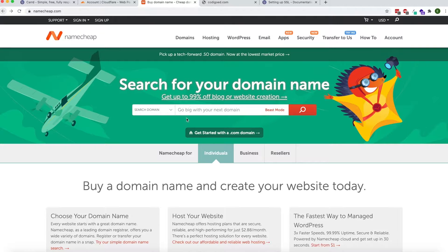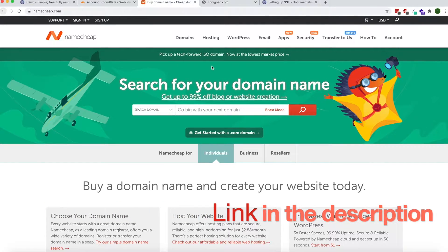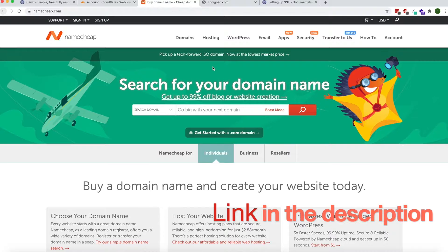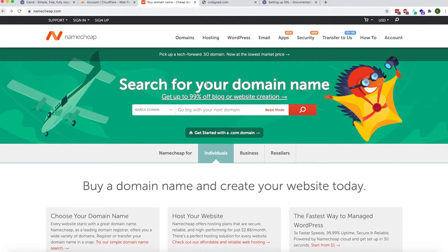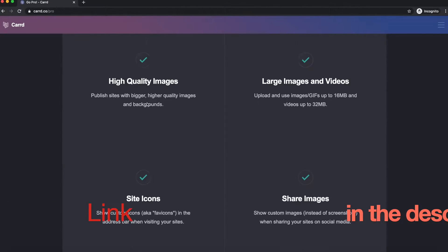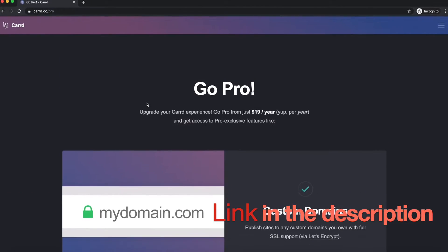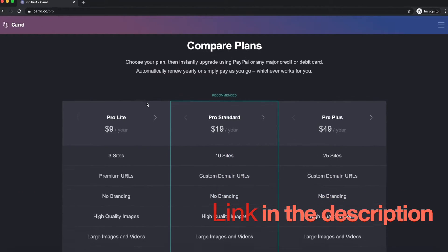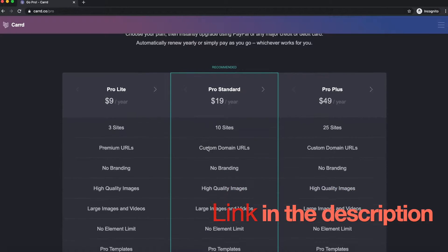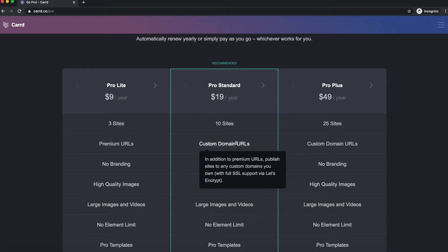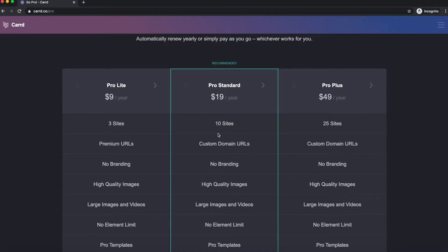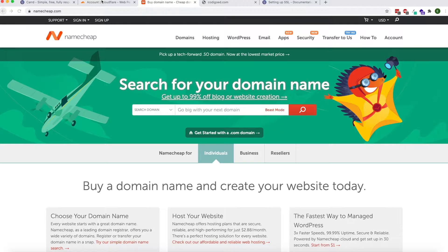You'll go to Namecheap or any domain registrar. I like Namecheap, link in the description. You'll also need the pro version of Card. You'll need at least the pro standard which will let you use custom domain names, and that one is 19 dollars a year. I have a link in the description.